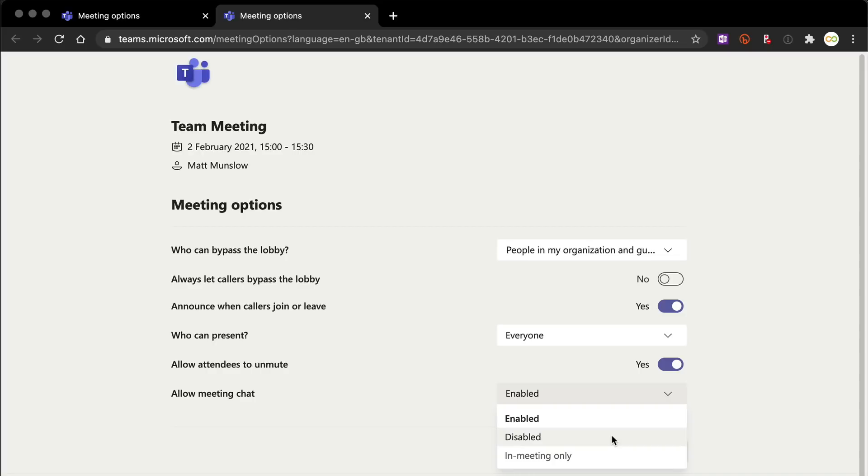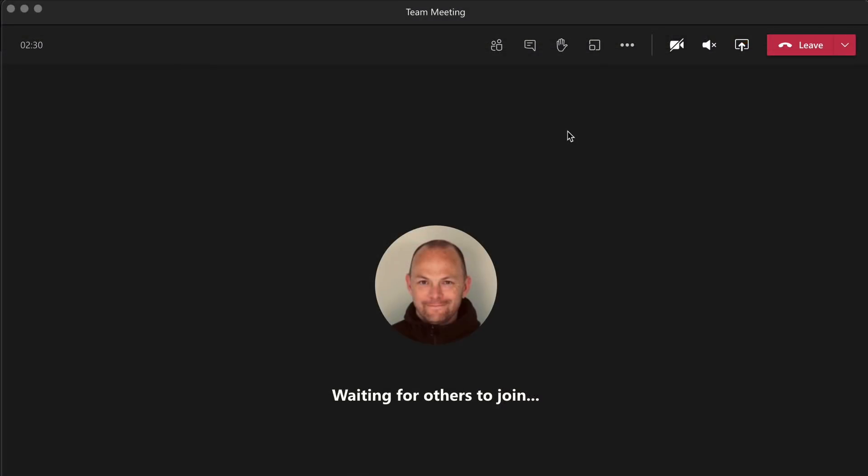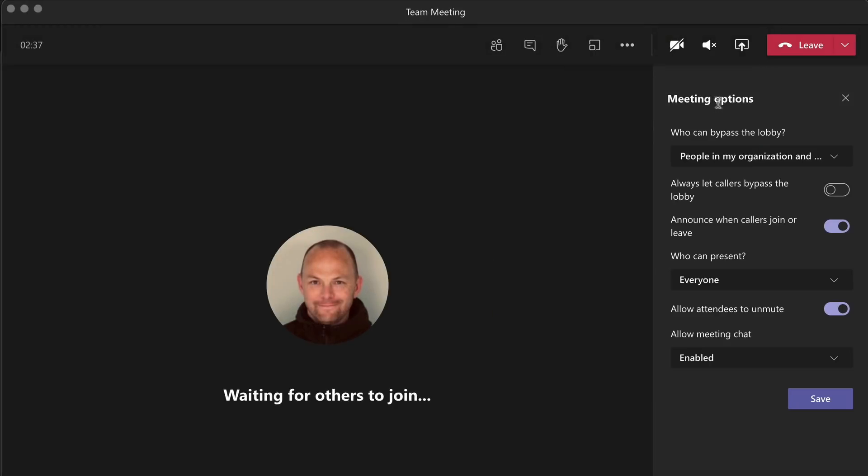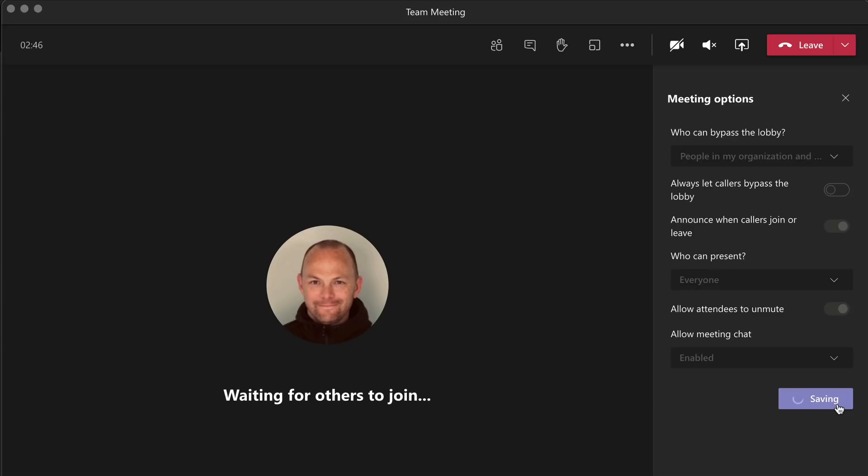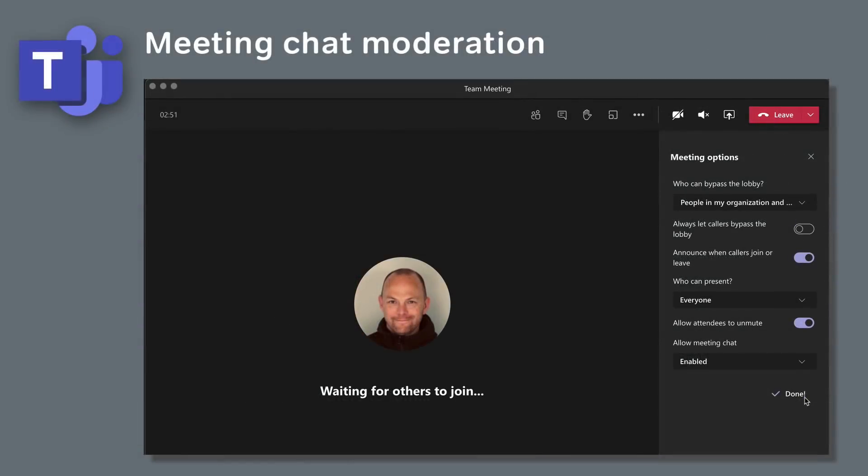You can also make this change once the meeting has started. From the meeting window, if you go up to the ellipsis and choose meeting options, you'll see the same option here, allow meeting chat. Choose your option and then save and then that will take immediate effect. This update is rolling out now and should be available to everyone during February.